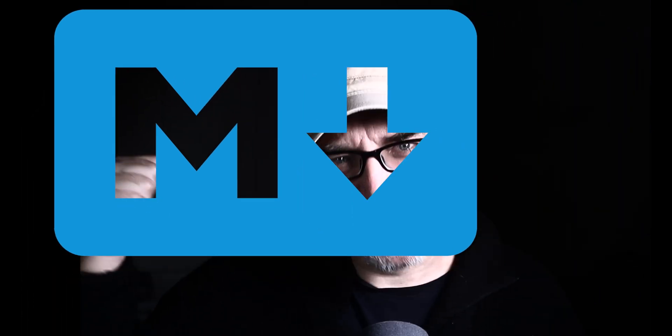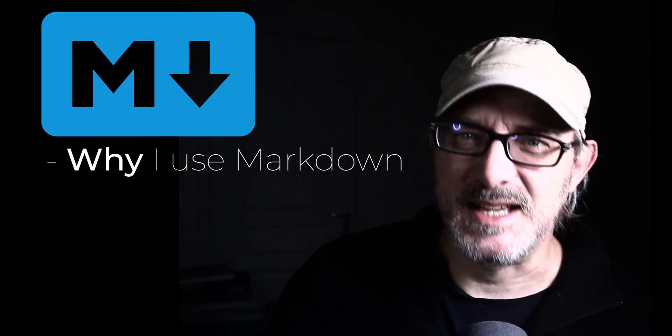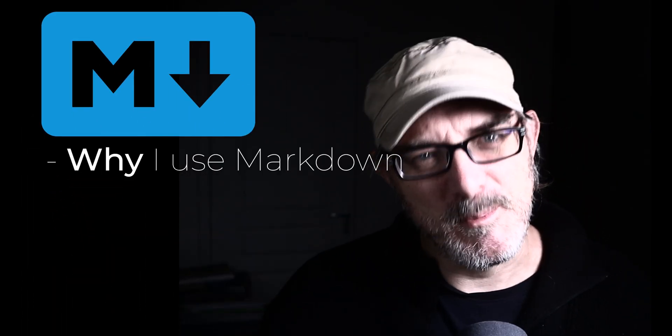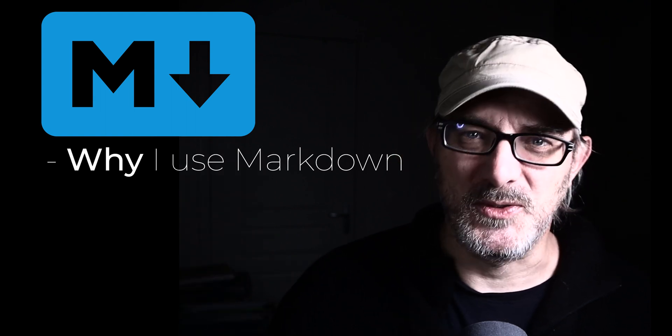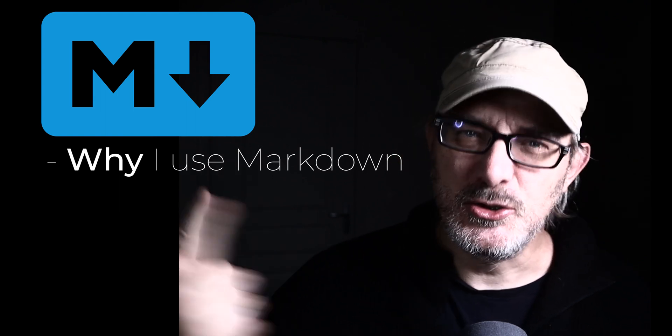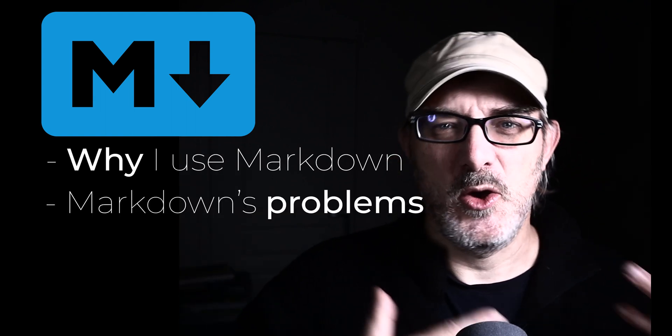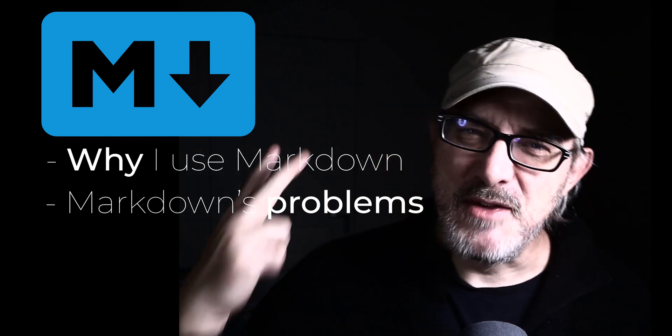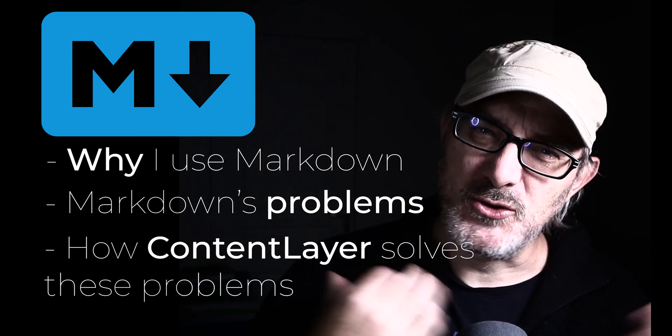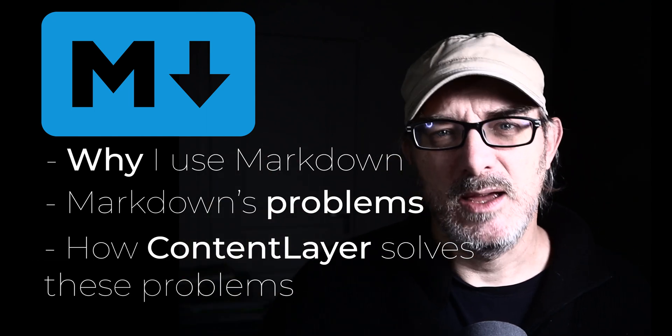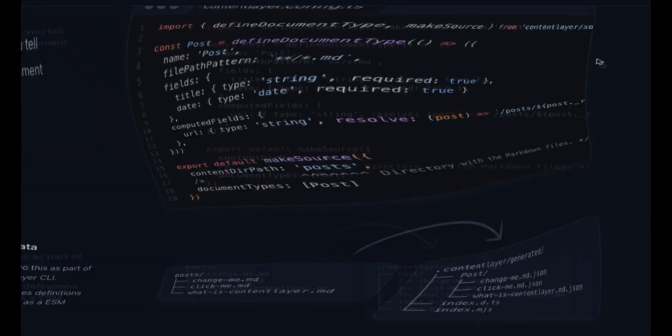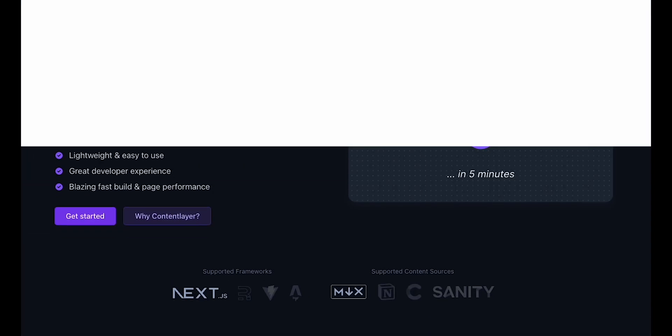Allow me to explain first why I use Markdown with Next.js and why it might be a good idea for you too if you use Next.js. Two, what problems I encountered while I was working with Markdown. And three, how I use a tool called ContentLayer, which is actually just a library, an SDK, to solve these problems. Let's dive in.